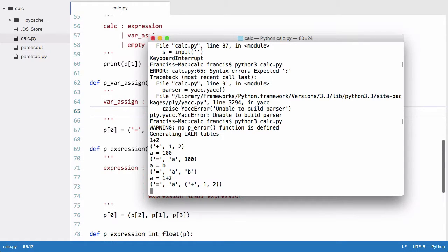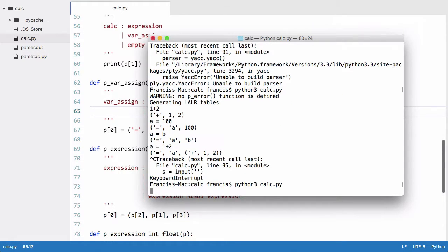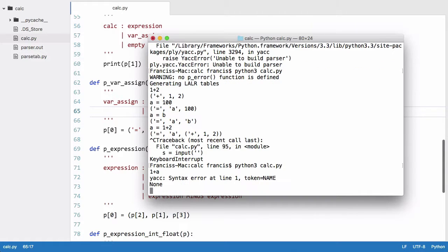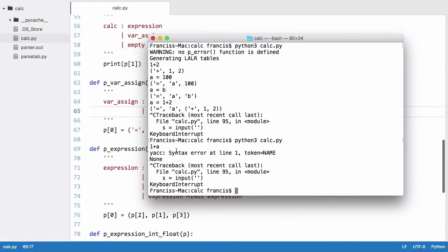And this isn't actually done anything yet because we're not evaluating our tree. The parser just builds the tree up using the grammar rules. We specify one thing you'll notice though is if I try to say one plus a, we'll get an error. We have a syntax error.